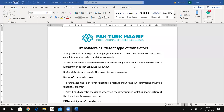The translator takes the source code as input, then converts it — translates it — into the target language as output. It also detects and reports errors during translation. The second task of a translator is that it can detect errors inside the program and report those errors.